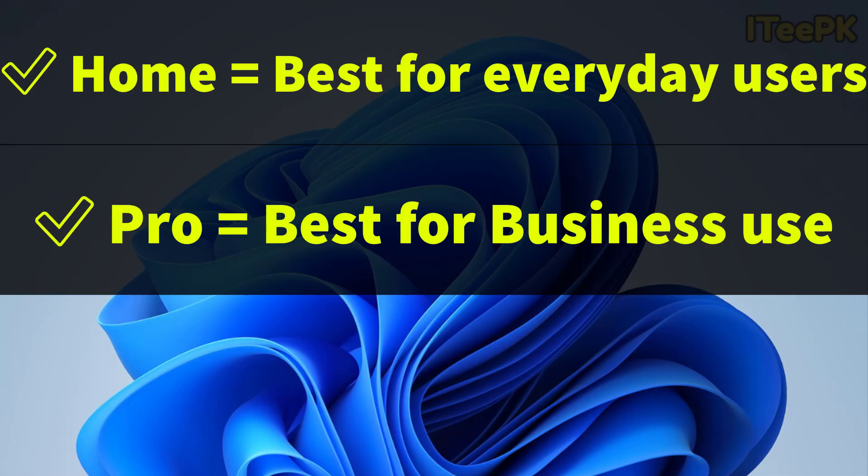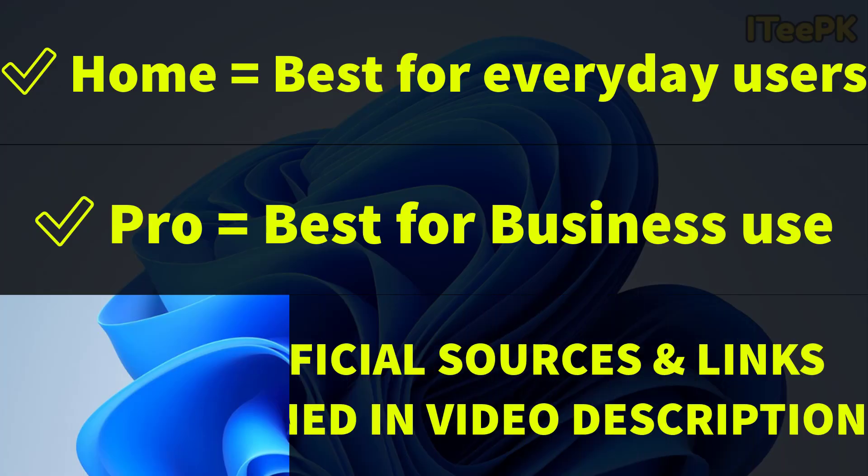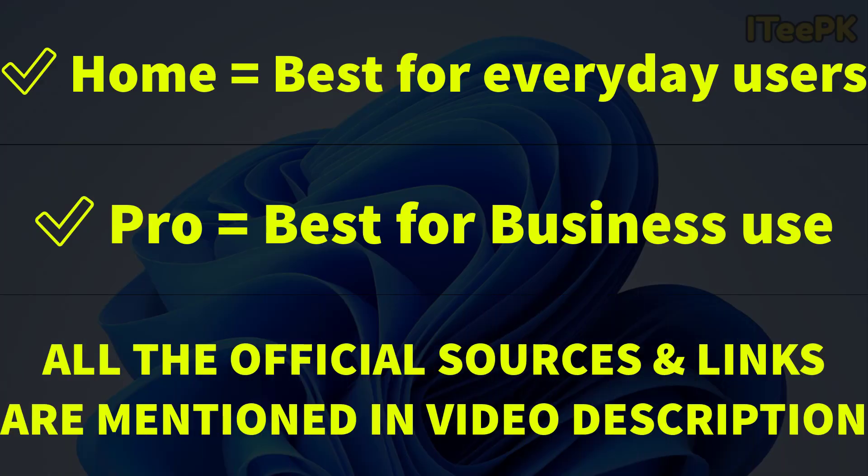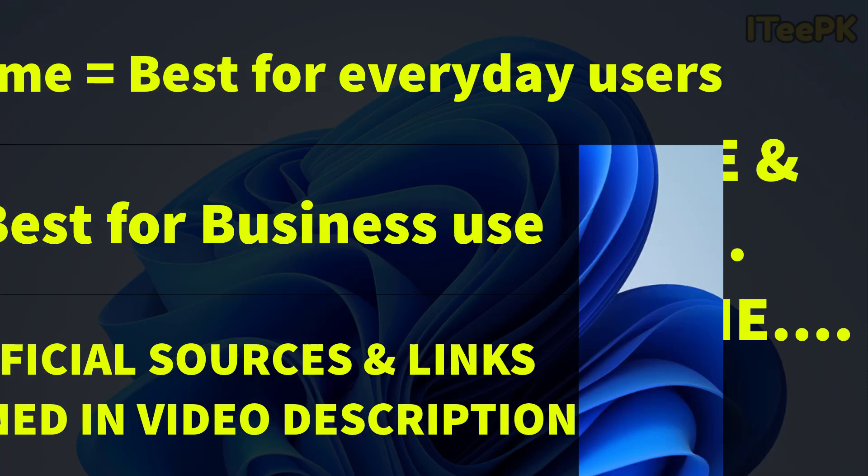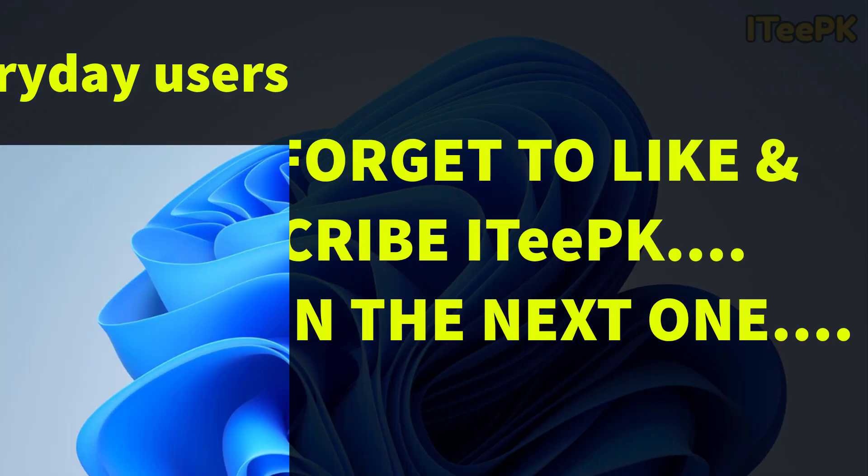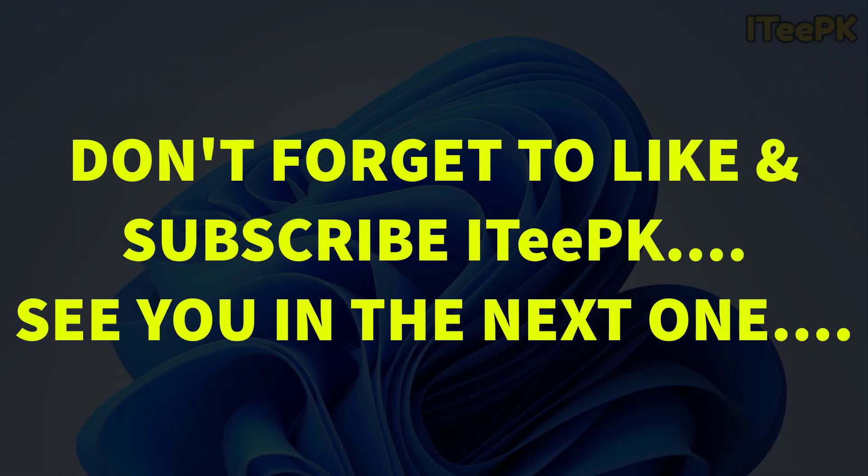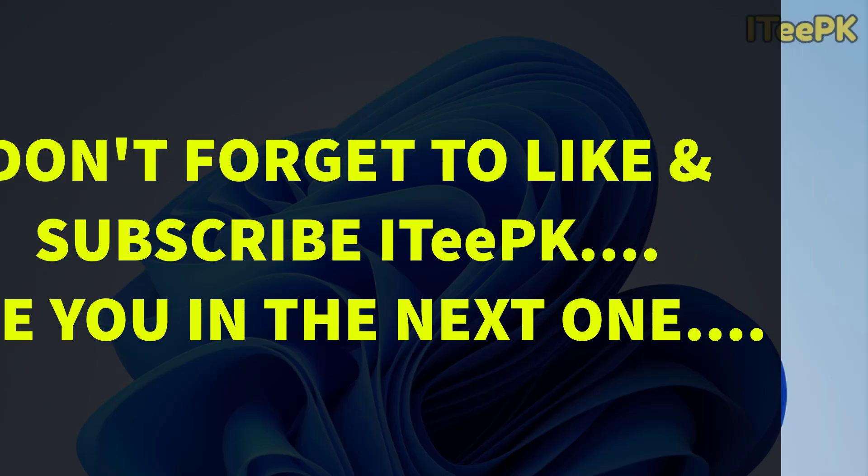And that's it about today's quick, to the point and simple video that explains the differences between Windows 11 home and Pro and helps you decide which one you choose. Please note that all the sources and official Microsoft links are listed in the description below. If this video helped you, make sure to like, subscribe and check out my other Windows tutorials. Thanks for watching and I will see you in the next one.